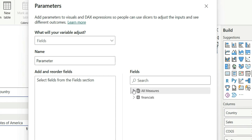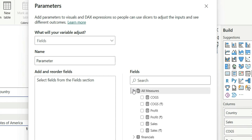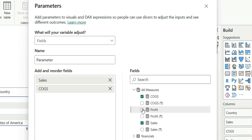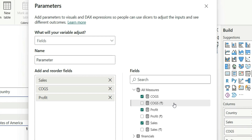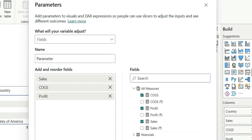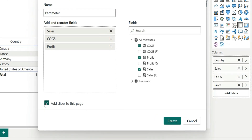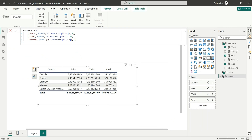Let's go to Modeling > New Parameter and choose Field. Let's keep the name 'Parameter' and go to all measures and choose sales, cogs, and profit. You can see these measures, which are not having any symbol — these are in dollars. We also have different measures which are in rupees, but we are not going to use them here directly. So for now we don't want this slicer on the page, so let's create this field parameter.